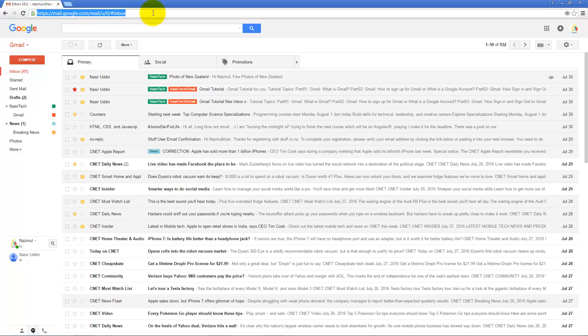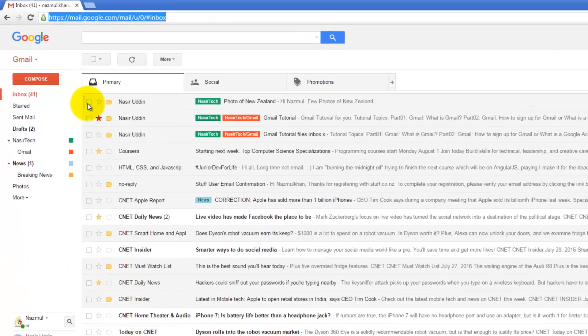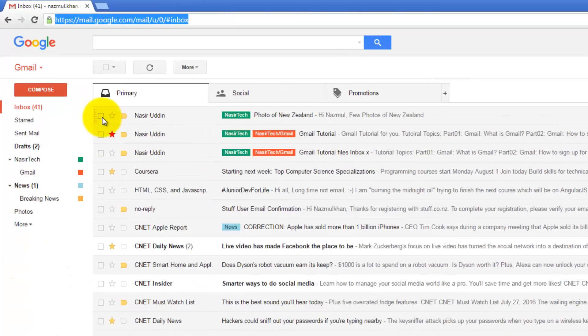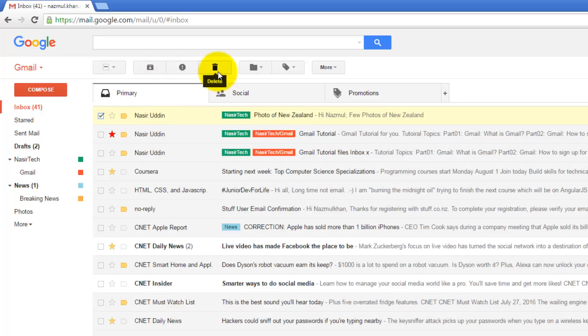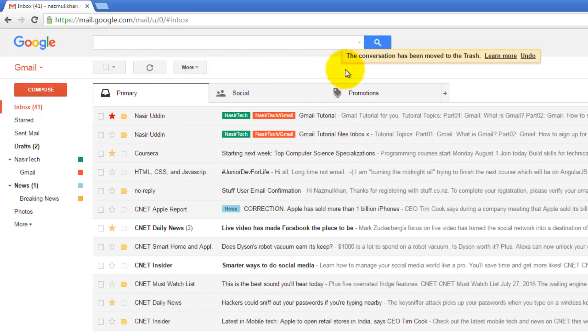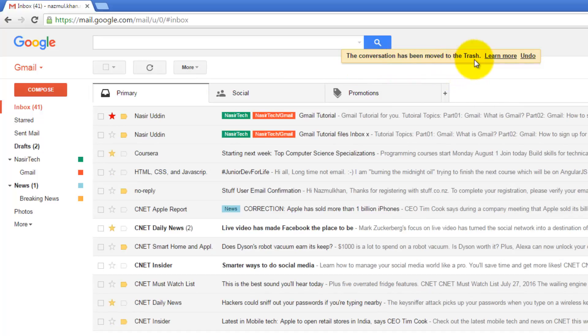To delete any message, just select the message using the checkbox. Then the action bar will be activated. If you press delete, Google will confirm this has been moved into the trash folder.